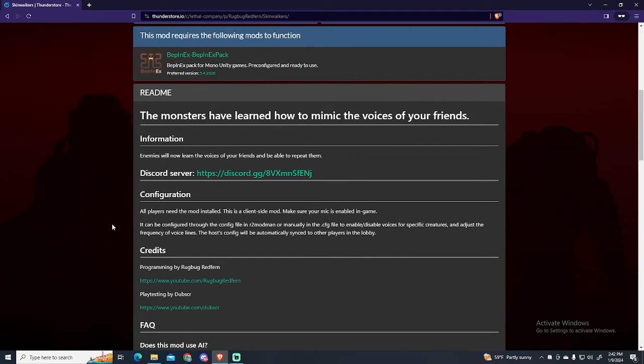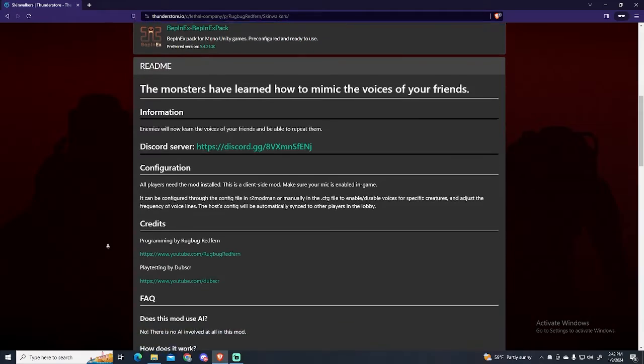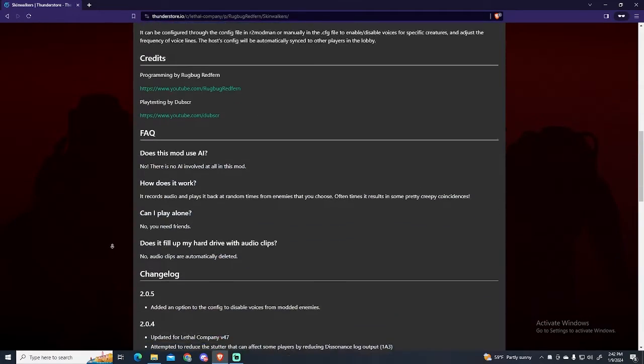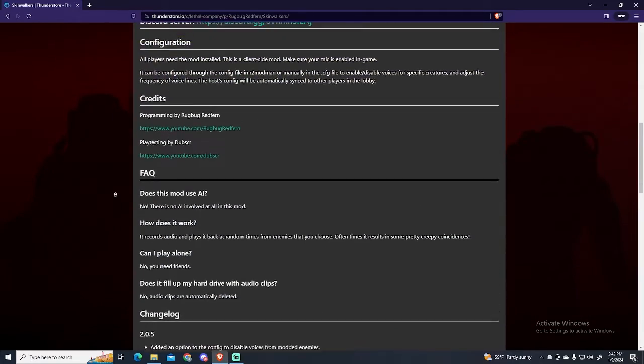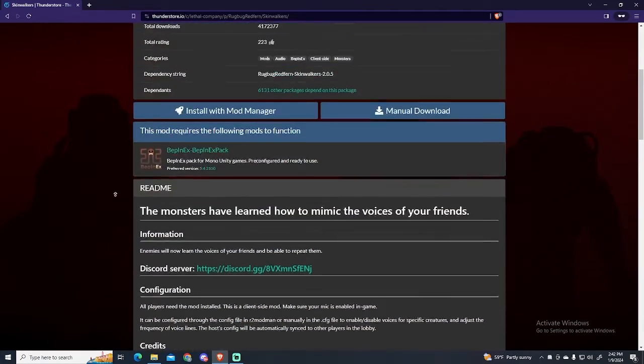It also specifies that all the players in your lobby need to install this mod in order to work, and you obviously need to have your mic enabled in-game. You can also see the frequently asked questions and the changelog.